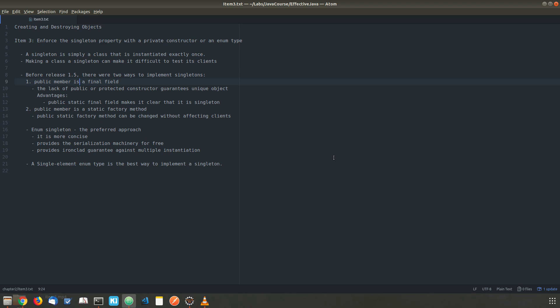Broadly speaking, there are two ways. Before release 1.5, we had the first approach, which is by introducing a public static member. In this approach, there are two ways we can achieve this: either by introducing a public member as a final field or a static factory public member. Let's look into the first approach, which is by introducing a public member as a final field.